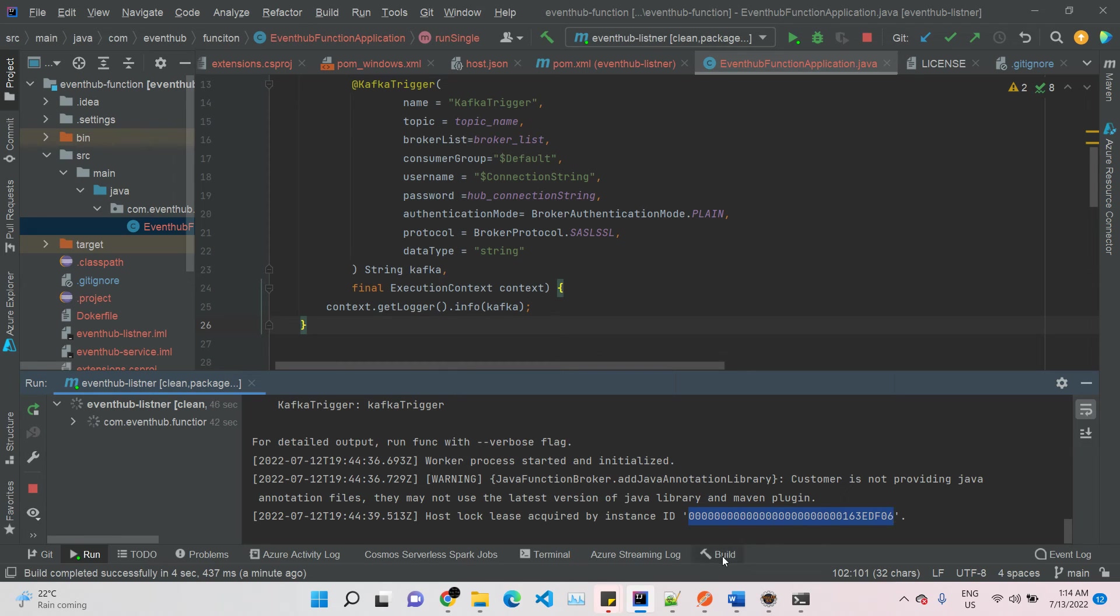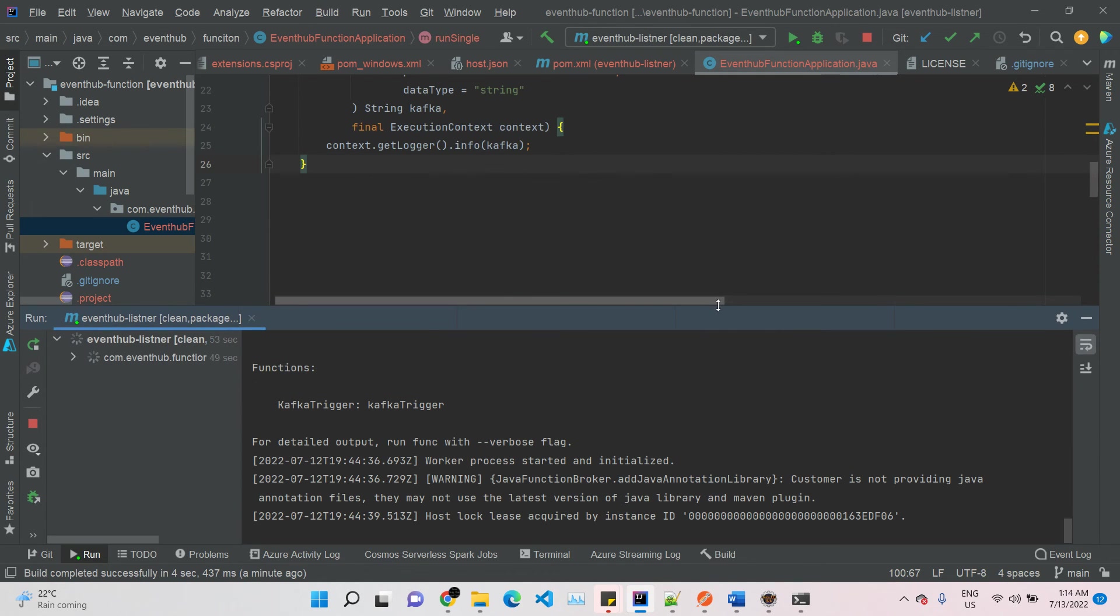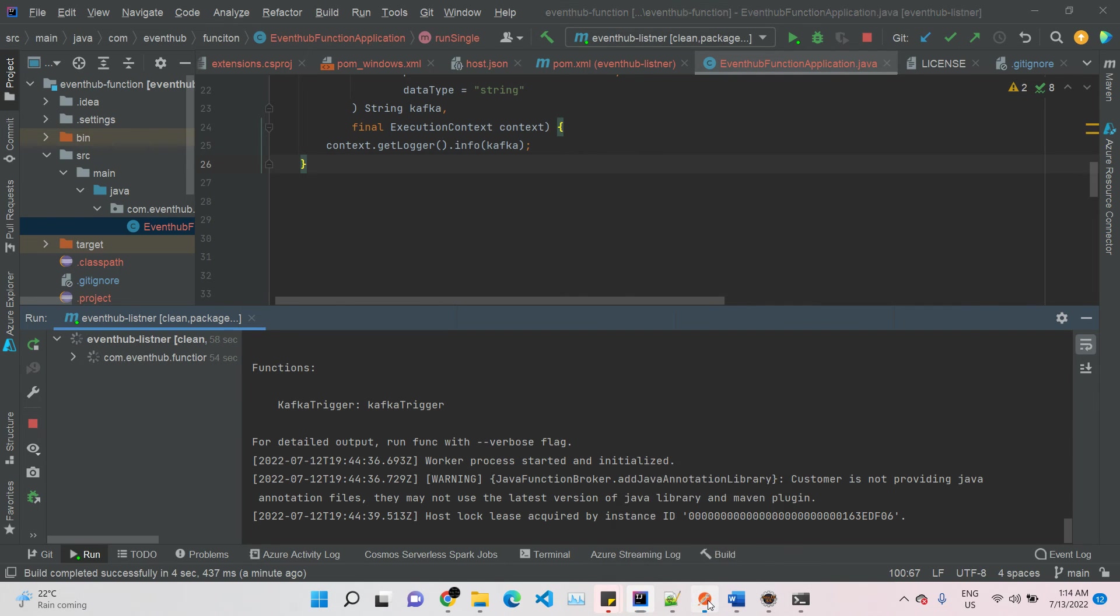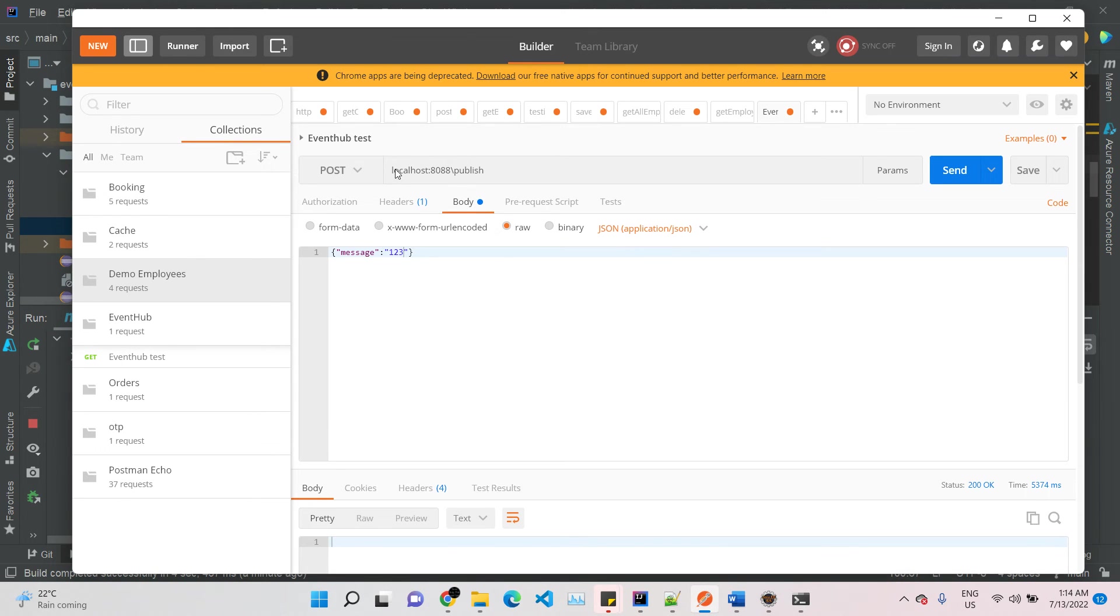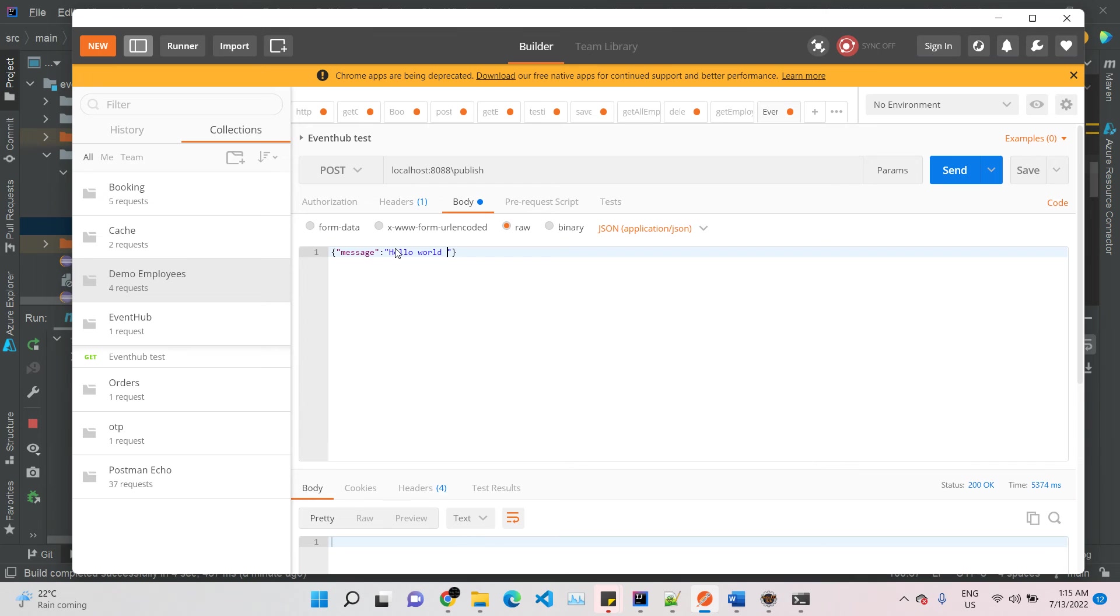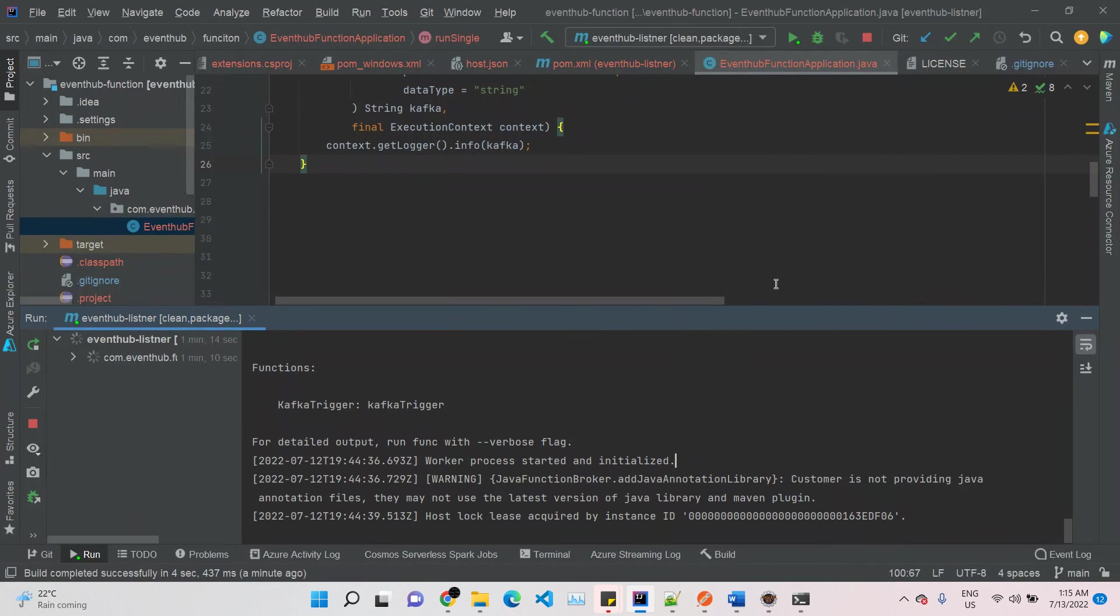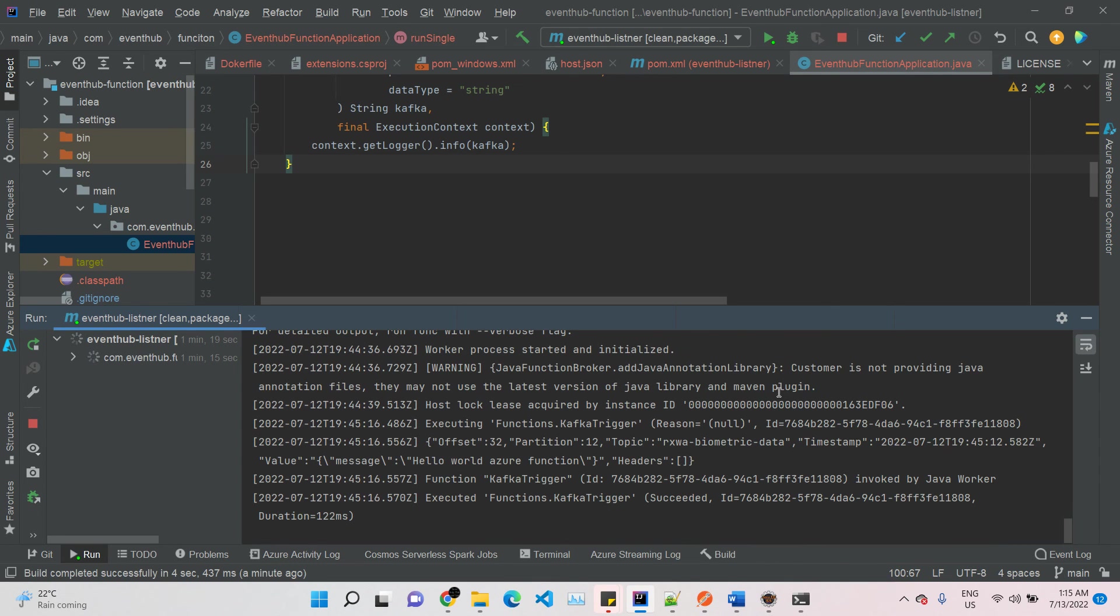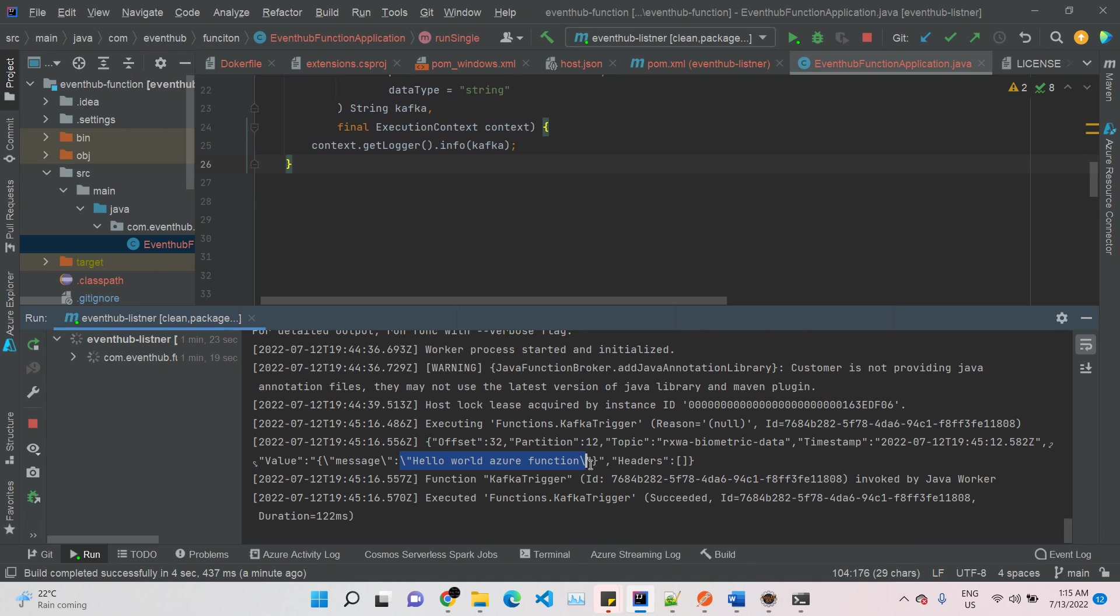Now our job is to publish some data and we'll see if the data is going to be captured or not. I already started a producer instance which is running on localhost 8888 publish. I'm going to pass 'Hello World Azure Function.' Let's see. Yes, new message received.